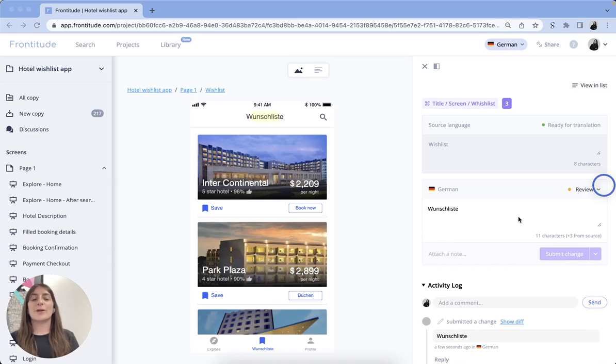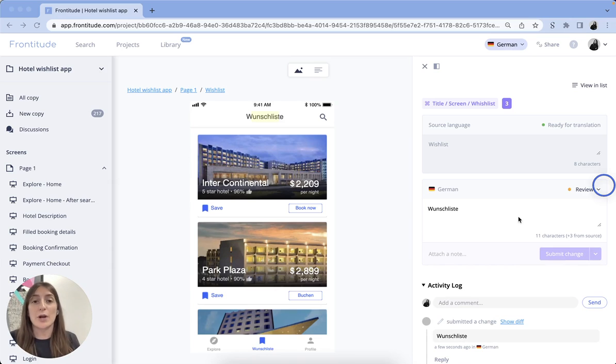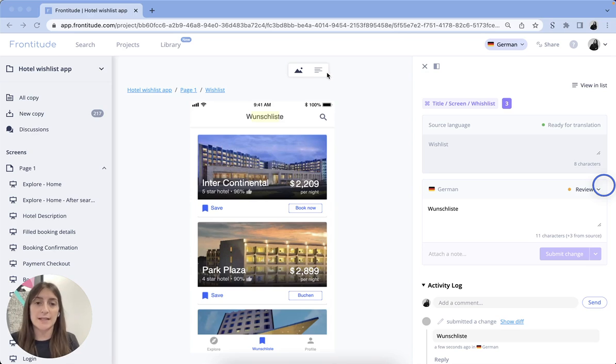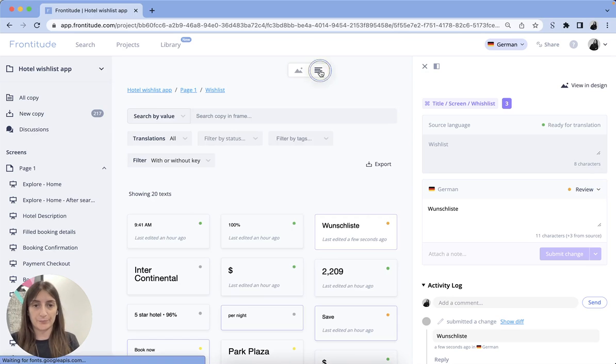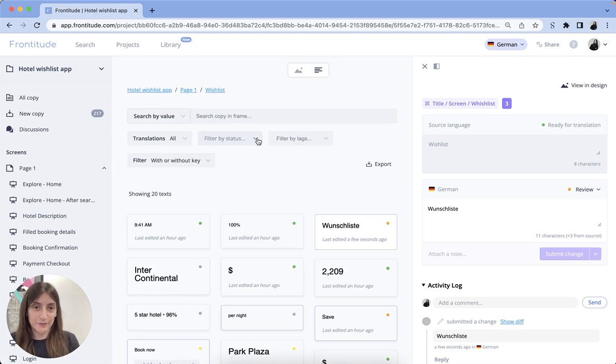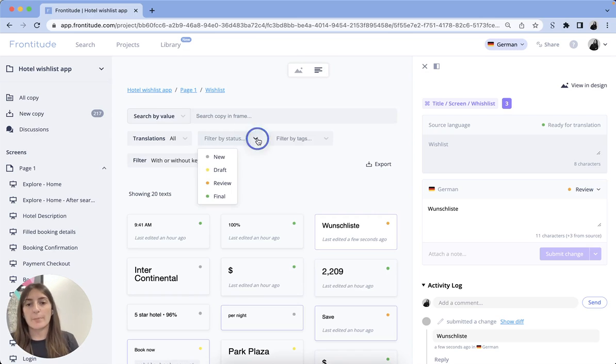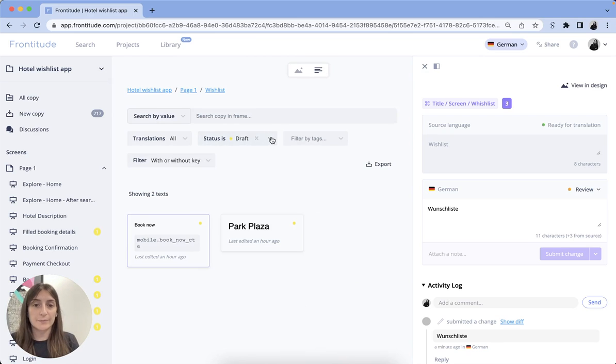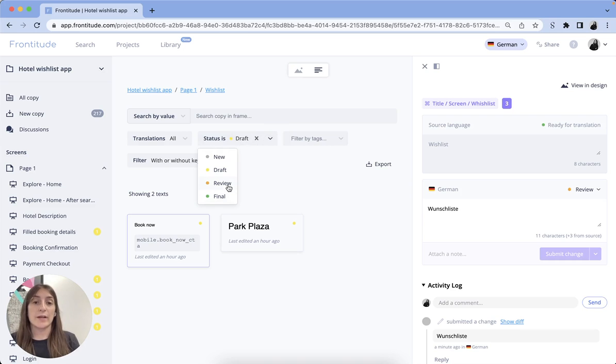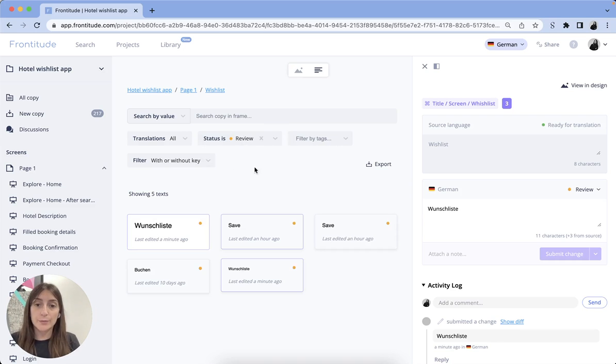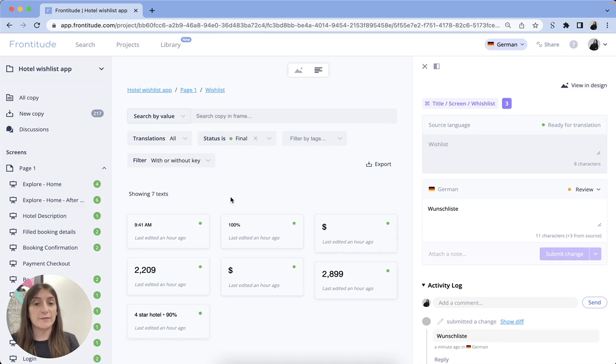One of the best parts is that the localization project manager can easily track and review the translations at any time. Using Frontitude's filtering function, you can look for copy that was set as draft, copy that is waiting for review, or copy that is set as final.